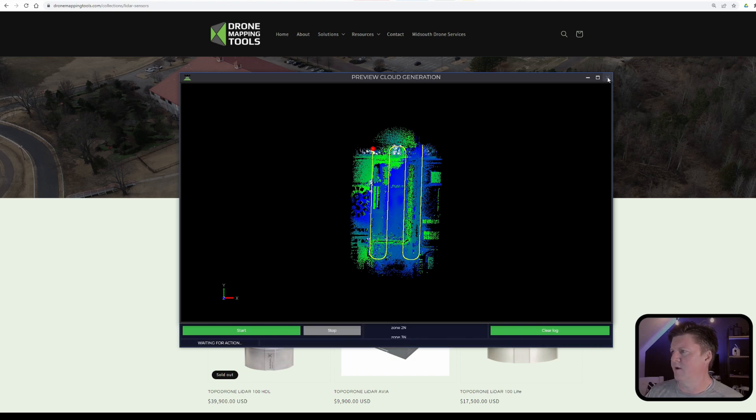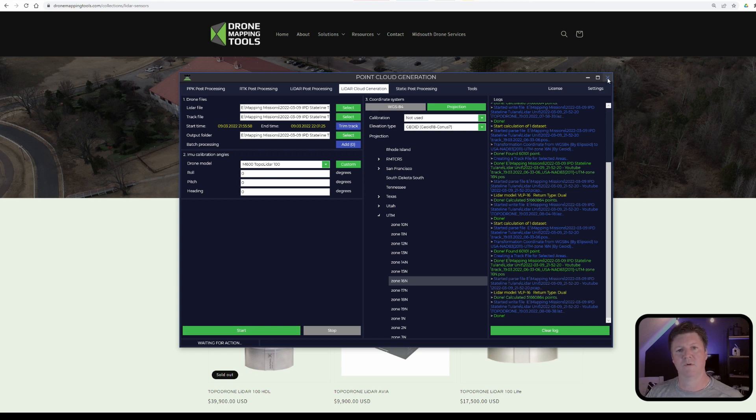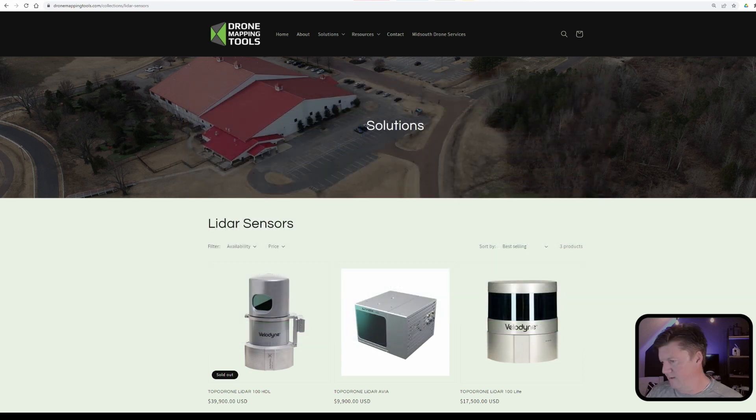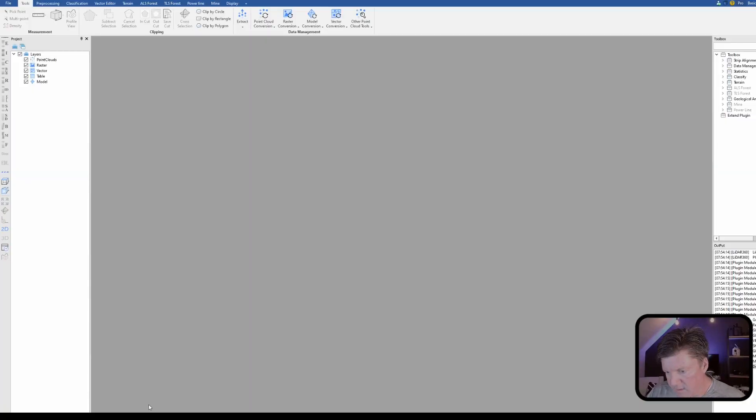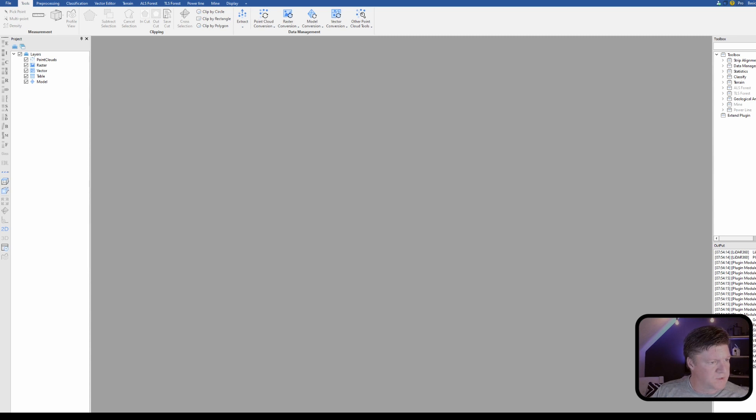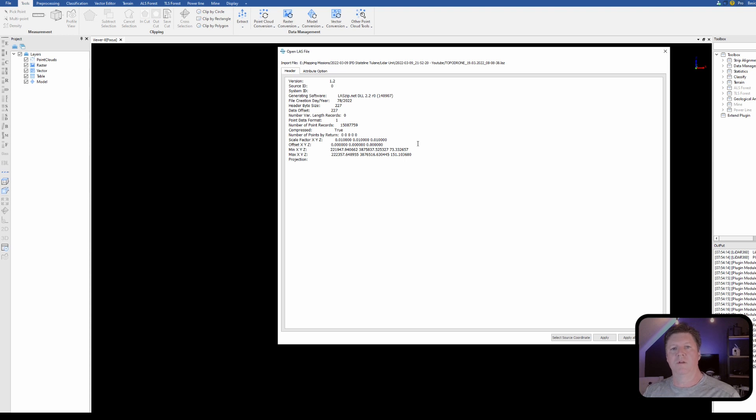Instead of always having very long videos, one of the things I'm going to start doing is doing short videos on specific topics. So now let's go to LiDAR 360 and what I'm going to do is bring in the point cloud that was generated.